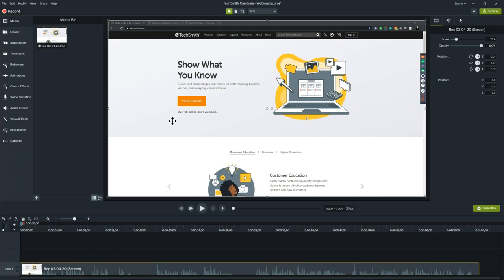Let's start on the left. The Media Bin is where the media you're using for this particular project is kept. Right now there's only one piece of media — the TREC file, which is the TechSmith Recording screen recording we just did a couple minutes ago.